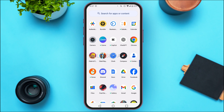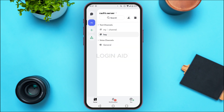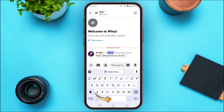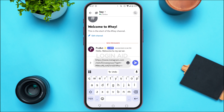Now open the Discord application and make sure you're logged into your account. Tap on the channel or direct message where you want to send the Instagram Reel. Once that channel is opened, tap on the message bar and paste the link from the clipboard.